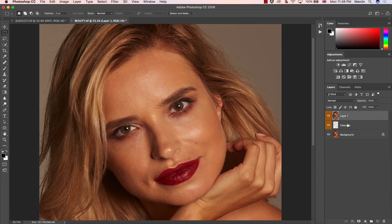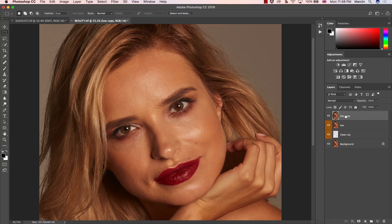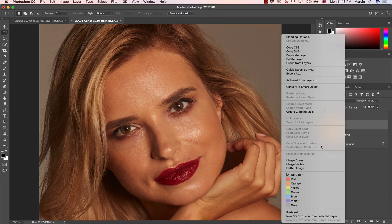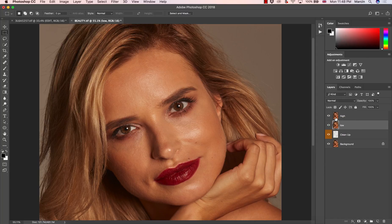I'm pressing Command Option Shift and E to create this on a Mac. If you work on a Windows device, that will be Control Alt Shift and E. I'm going to name this as 'low' and then duplicate it by pressing Command or Control J. The other layer will be named 'high'. So we have two layers and on these two layers we are going to keep slightly different information.